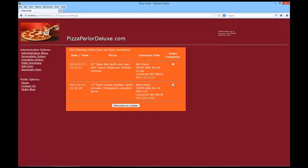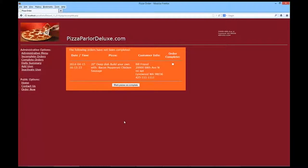So, because it's me, I'll go ahead and do it one more time. Mark it as being complete, and all we should see is Bill Friend's. And we do.